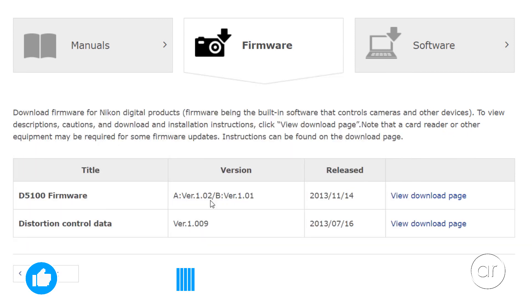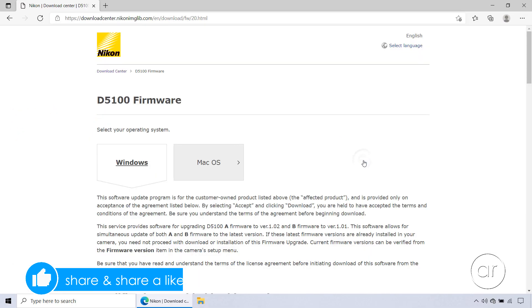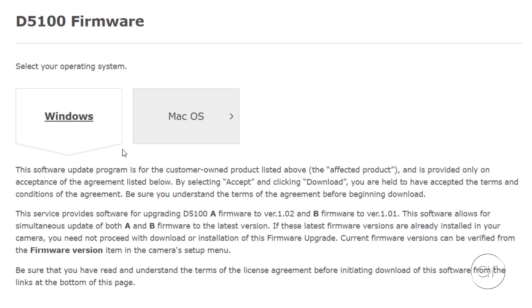The instructions for applying the firmware will be shown when you click on the View Download Page link, which states that this software allows for a simultaneous update of both A and B firmware to the latest version. When I apply this update, it'll increment my A to 102, but keep my B at 101.